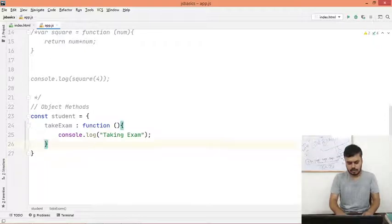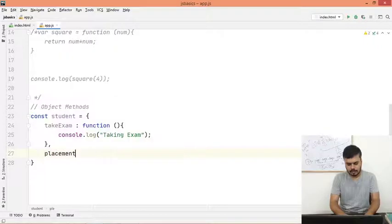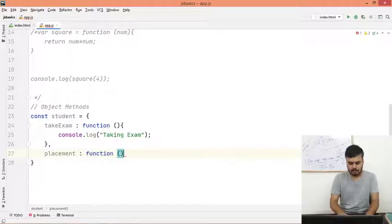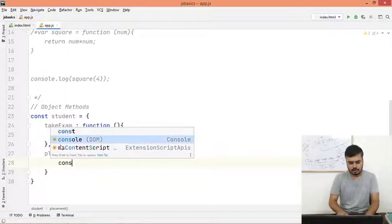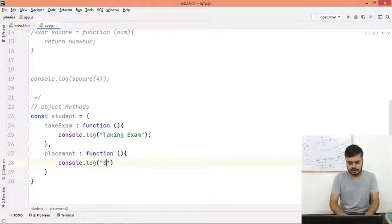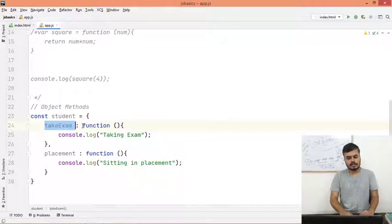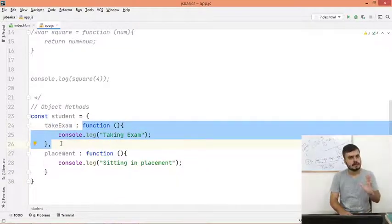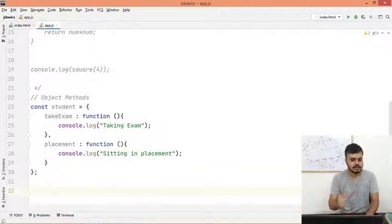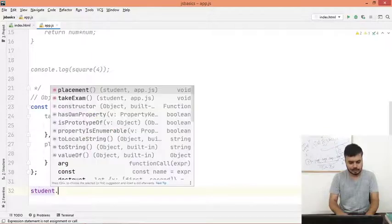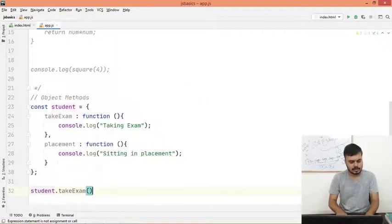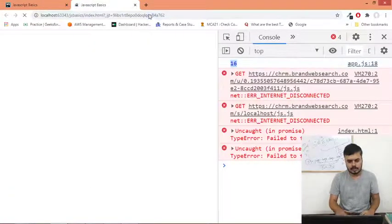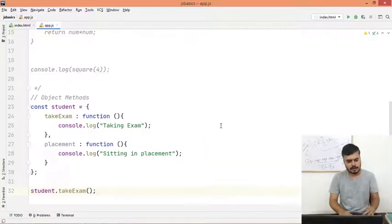Similarly you can create one more key, placement, and this could be a function. This would console.log something like sitting in placement. So basically you are creating keys and you are providing functions. If you want to access this, what you will do is you will write the name of the object literal dot - there are two options. So I will write student.takeExam and I will just call this. That's it, this is the syntax. So if I reload, you would see I am getting taking exam.